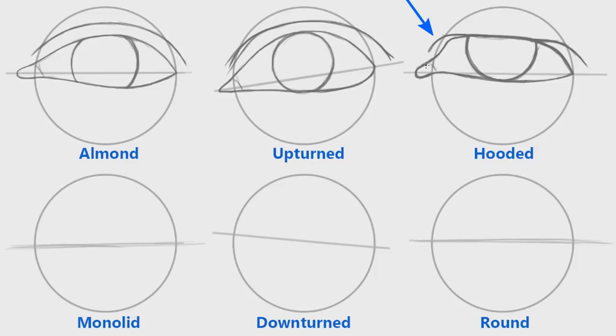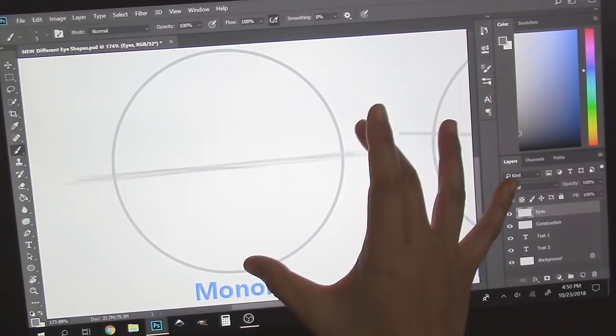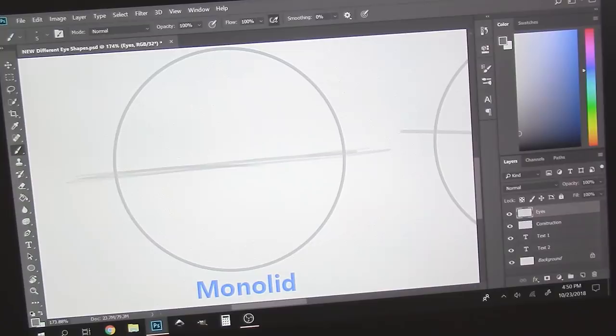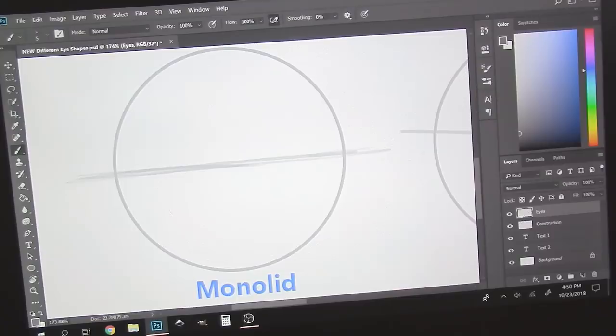Now it's time to draw the monolid, where the eyelid crease is not visible, or is not fully visible. A common characteristic of Southeast Asian eyes. For this example, yes, we could give any of the previous eyes monolids by getting rid of the crease. But there are various things I want to show you that make the eye look distinctly Asian, aside from just leaving out the crease. Let's draw a very shallow V-shape that's closer to the circle than compared to the other ones that we've drawn previously.